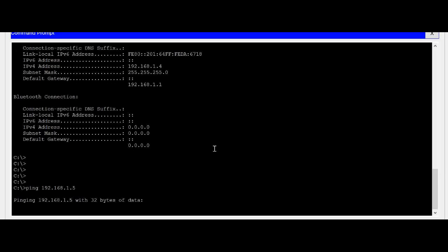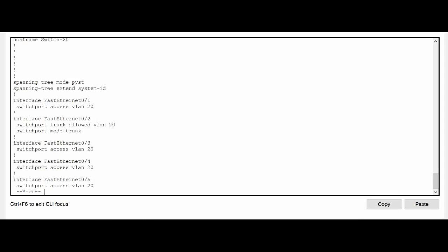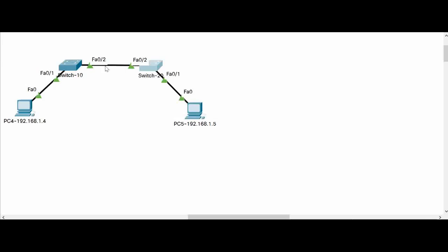The ping is now failing because we configured the interface connecting the switches as a trunk port. When configured as trunk and allowing only VLAN 10 on Switch 10's side, the packet goes out tagged with VLAN 10. When it reaches Switch 20's trunk port — which allows only VLAN 20 — the packet comes in tagged with VLAN 10 and Switch 20 simply discards it.